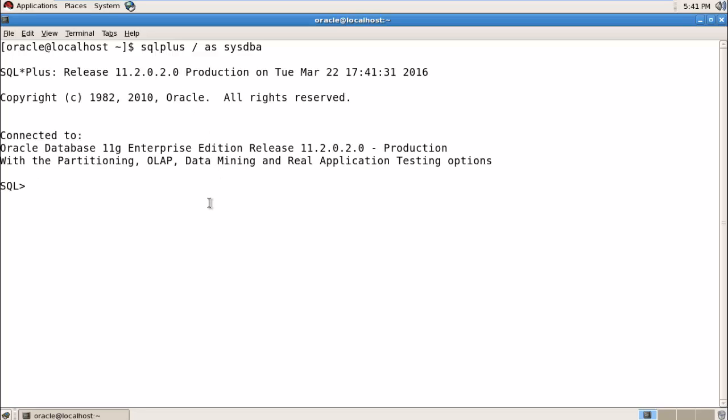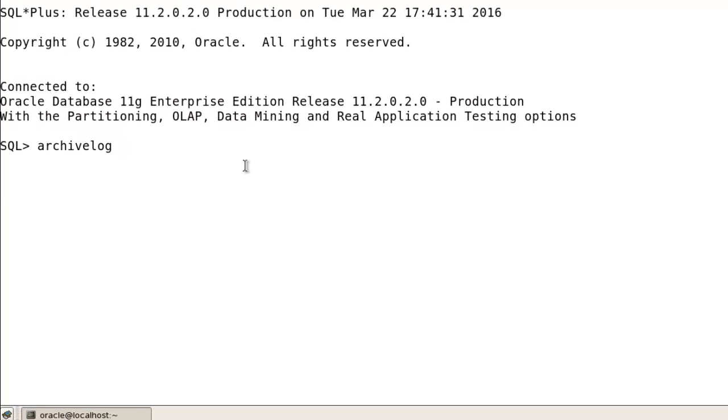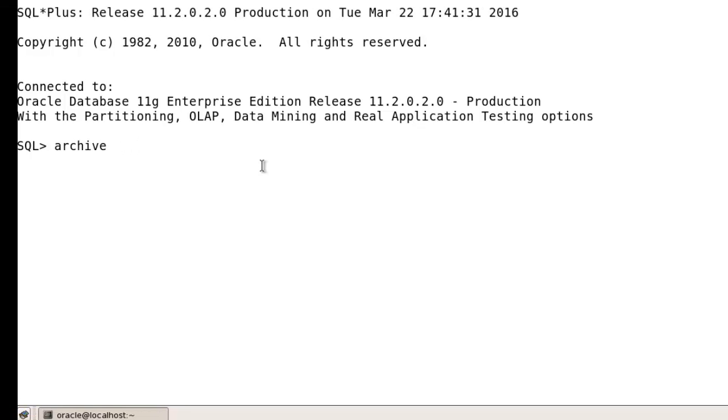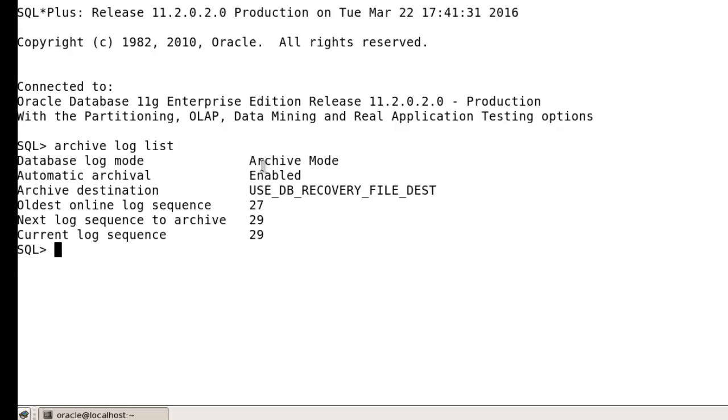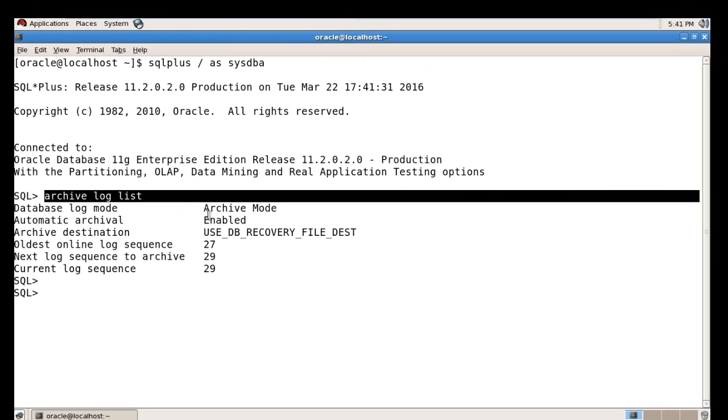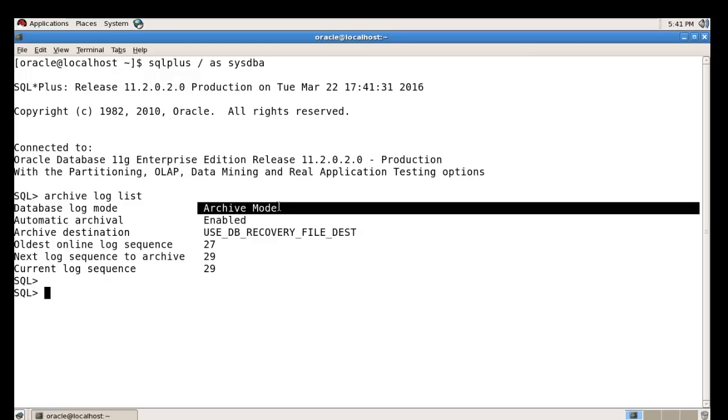your database is running in archive log mode or not. Using the archive log list command you can check your database running in archive log mode or not. Right now your database is running in archive log mode, so let's start. Open